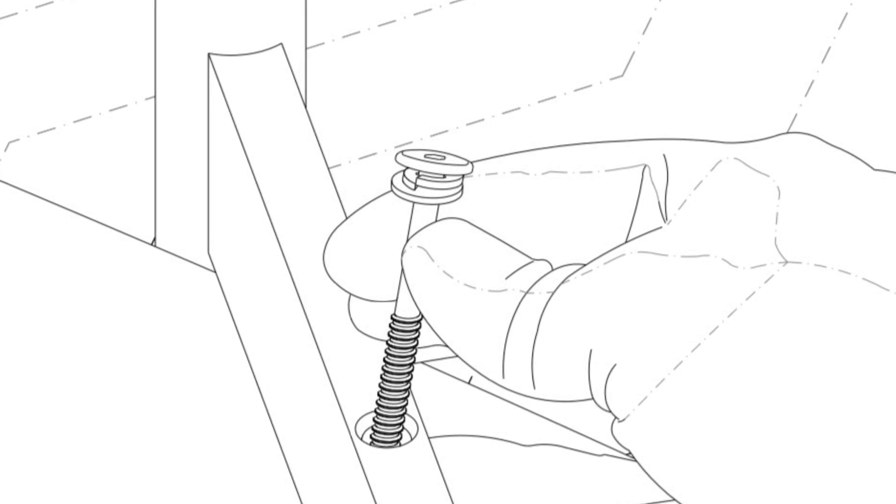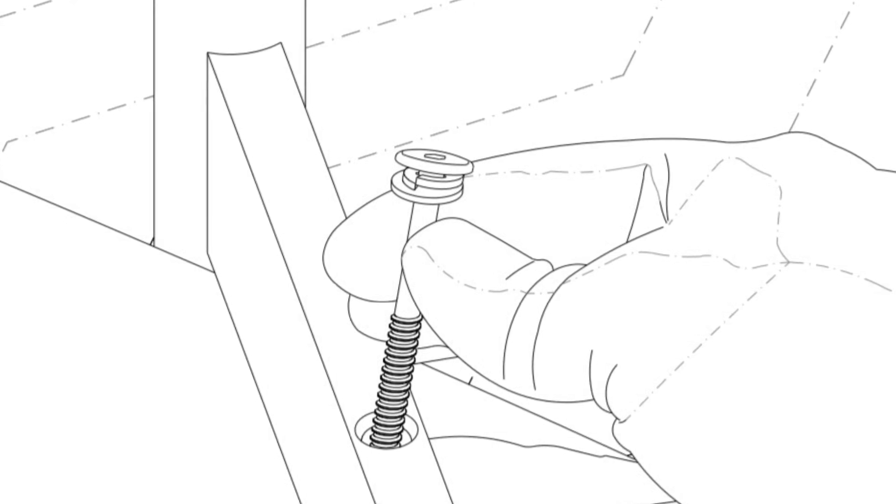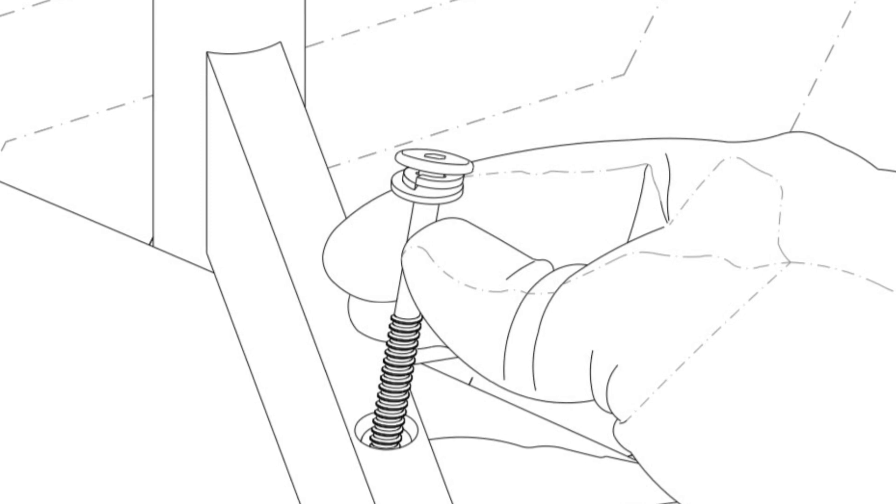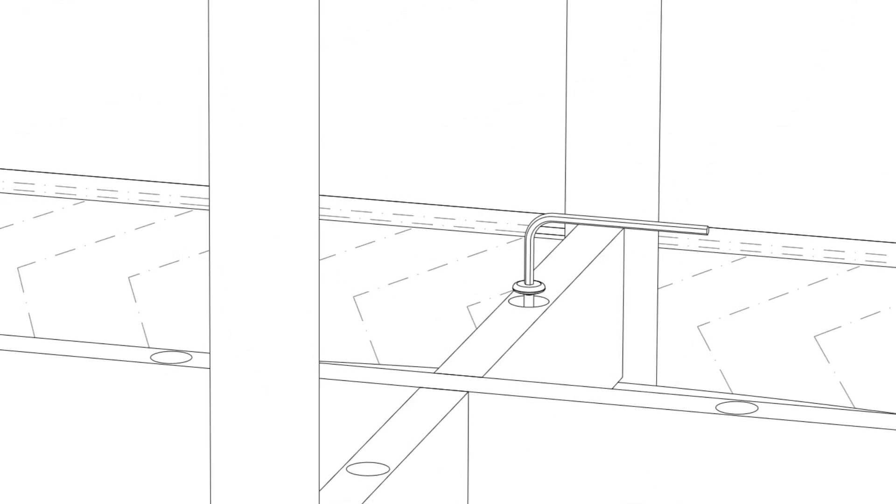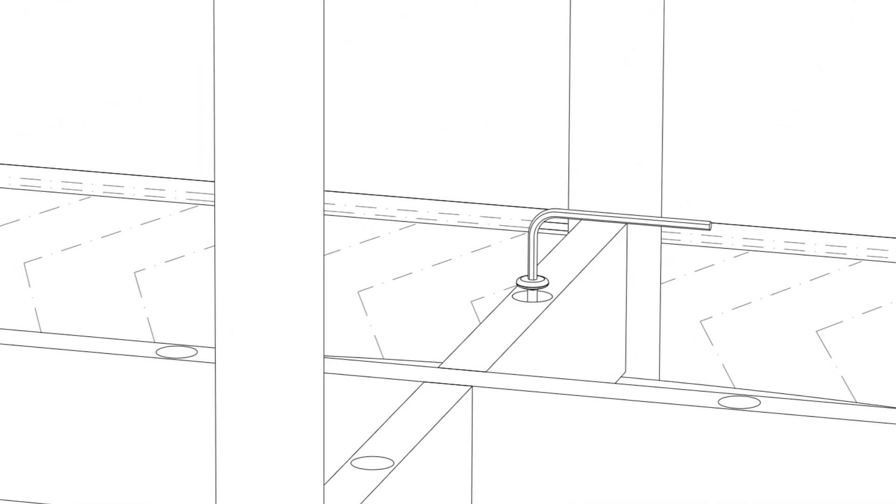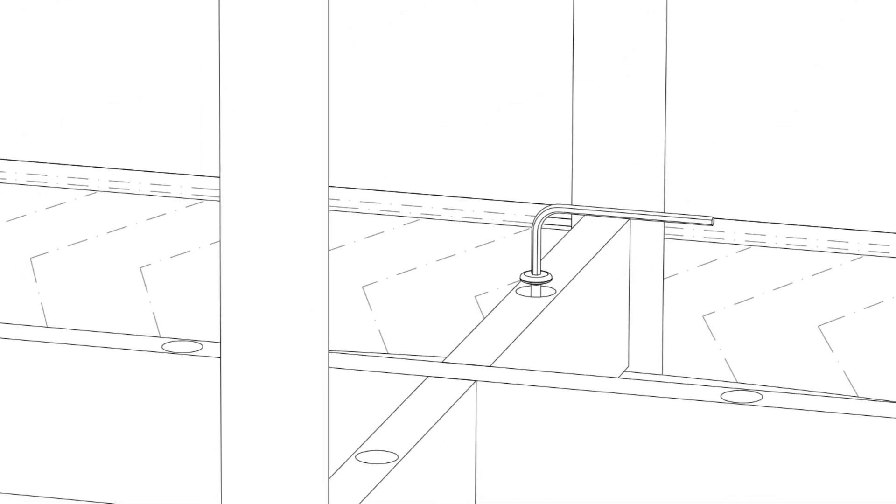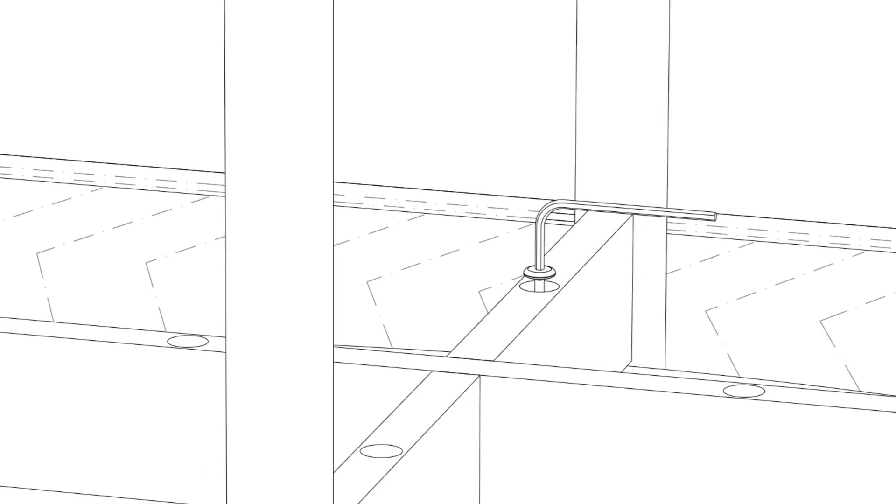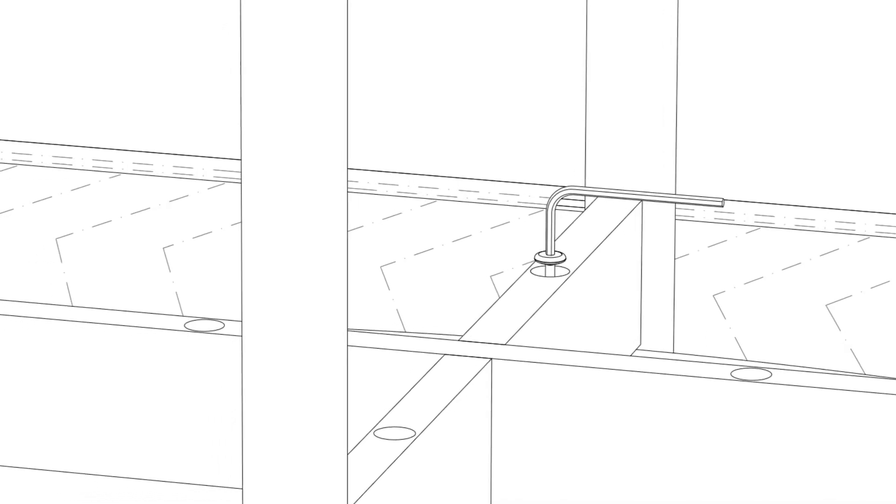Once all of your bolts have been lined up and hand tightened, use the provided allen wrench to lock down the bolts. Be careful not to over-tighten, as it can damage the top.